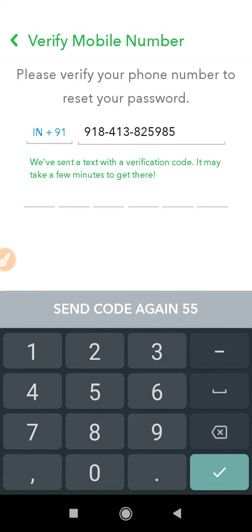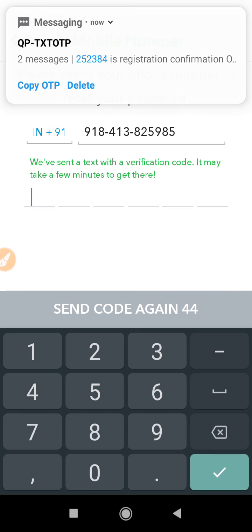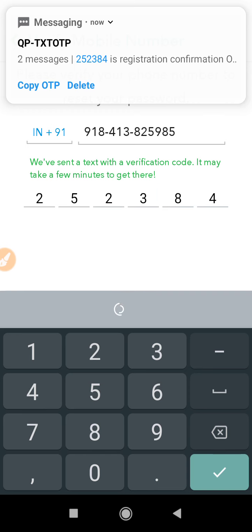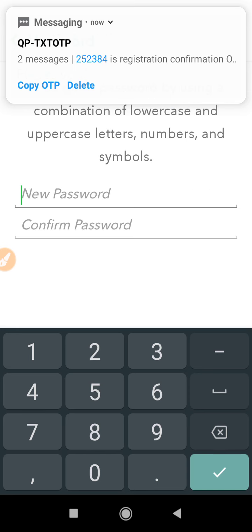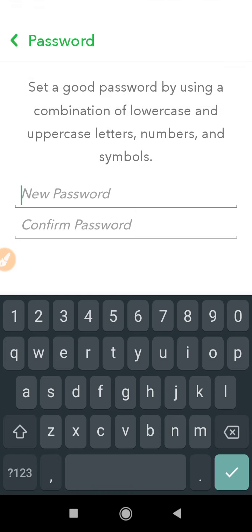The verification code will be received and you will see 'Verify Mobile Number'. As you can see, the code comes through — for example, 252384. It is now verifying, and you can easily change the password without knowing the old one.